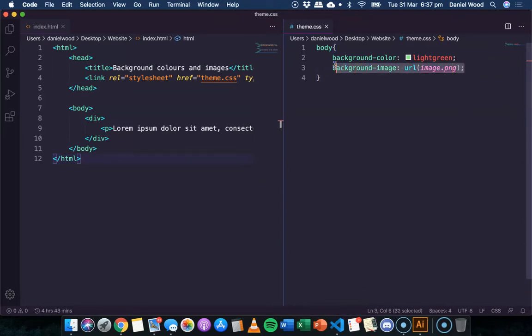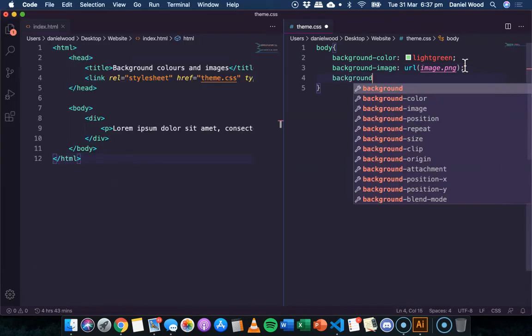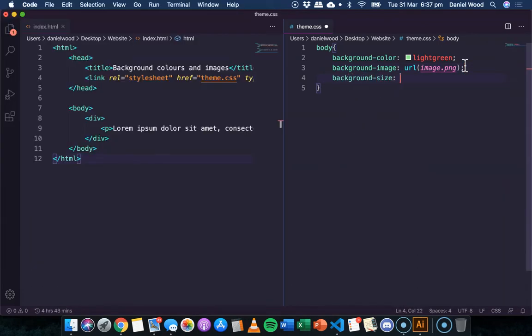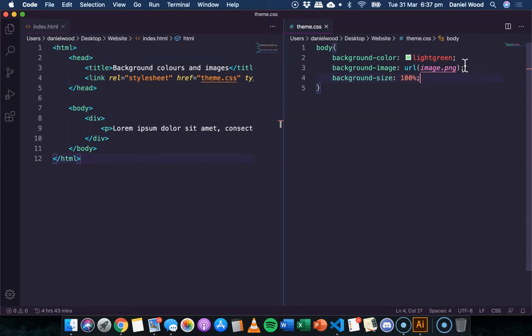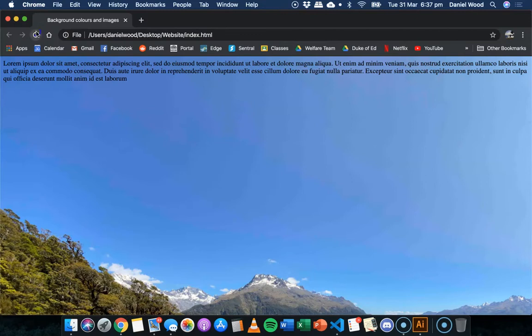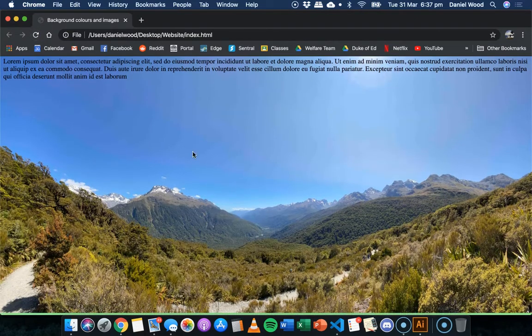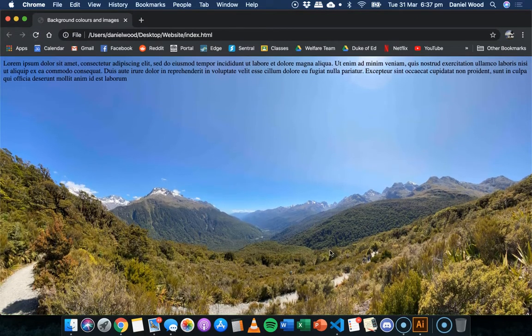So we'll use this image, but we'll say background size, 100%. All right, and we can save and refresh that, and that's how it looks now, much better.